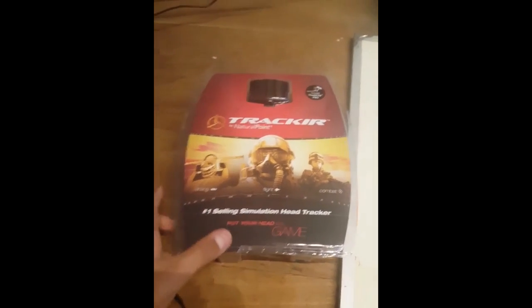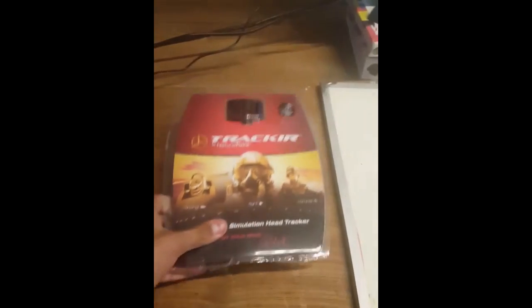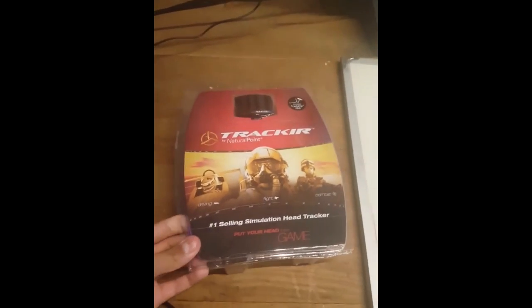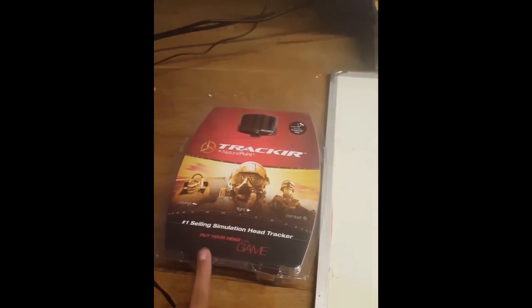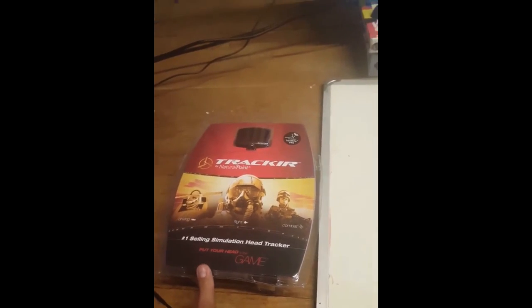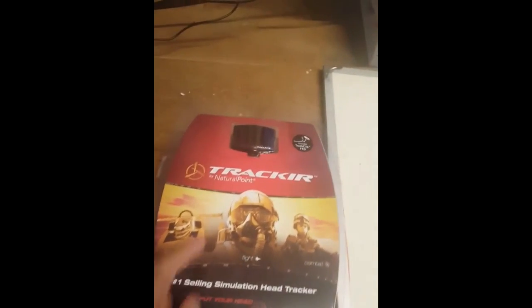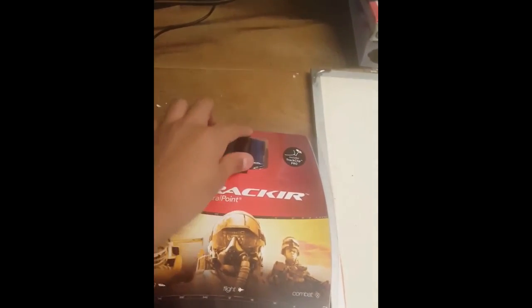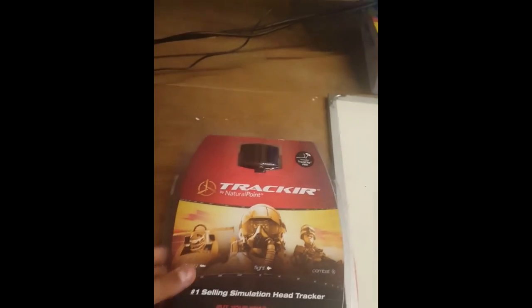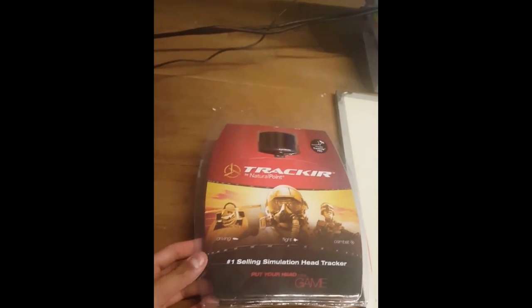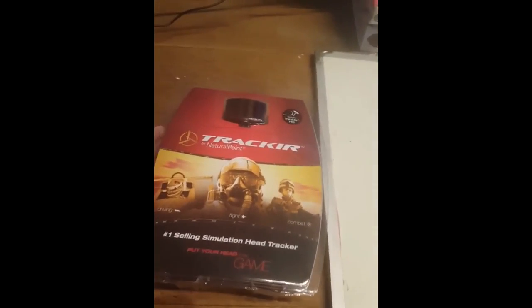So yeah, today I just received the TrackIR by Natural Point. So I've been wishing to have this awesome piece of tech for quite some time now and I finally managed to get it. So it just arrived today and I thought I could do a small unboxing.